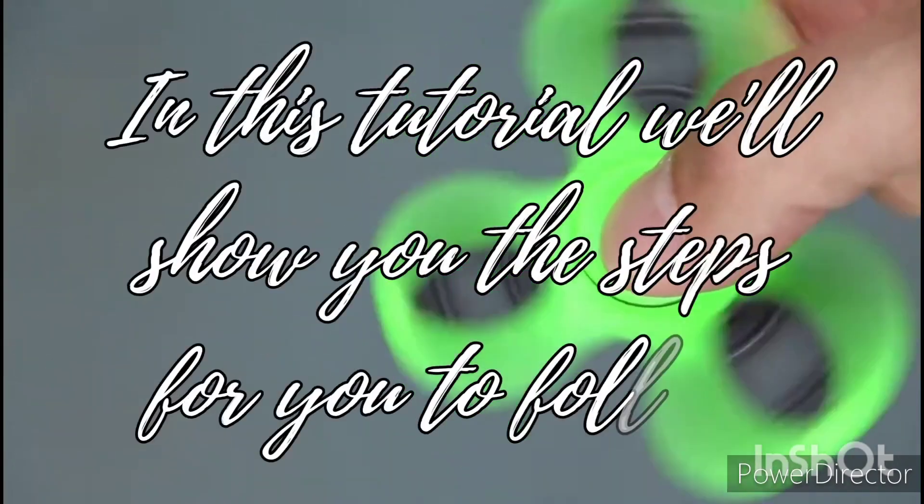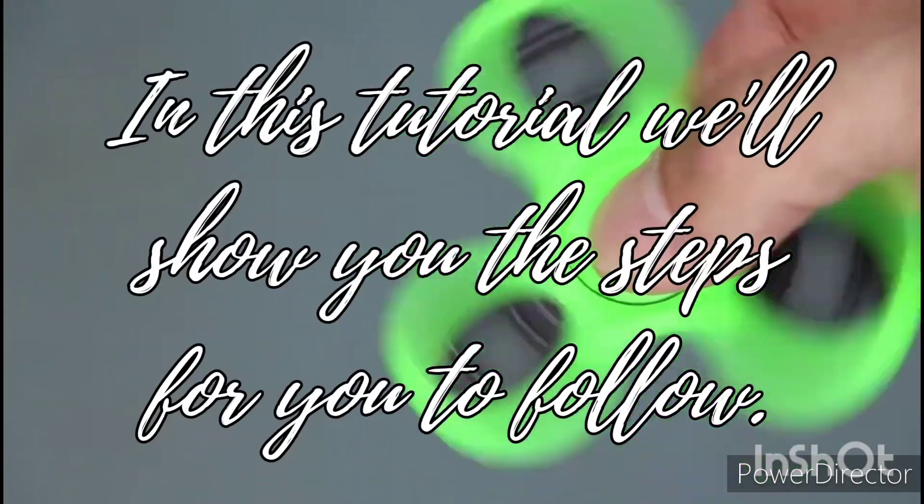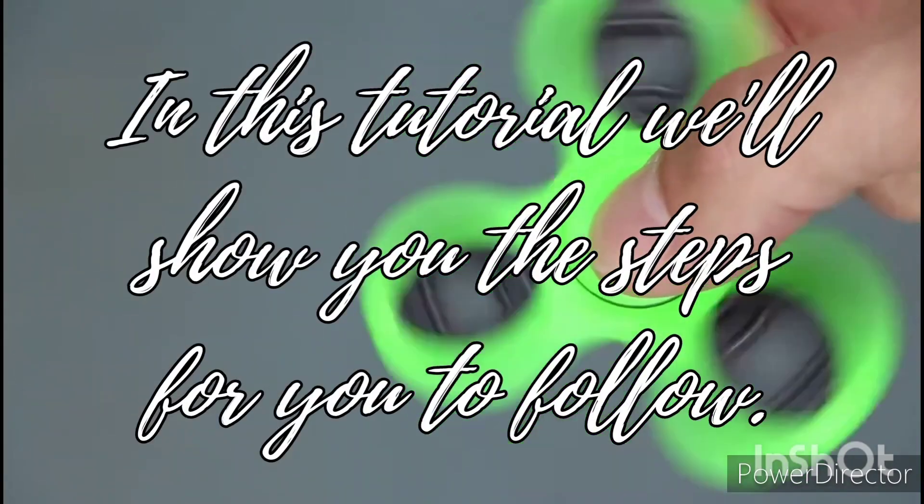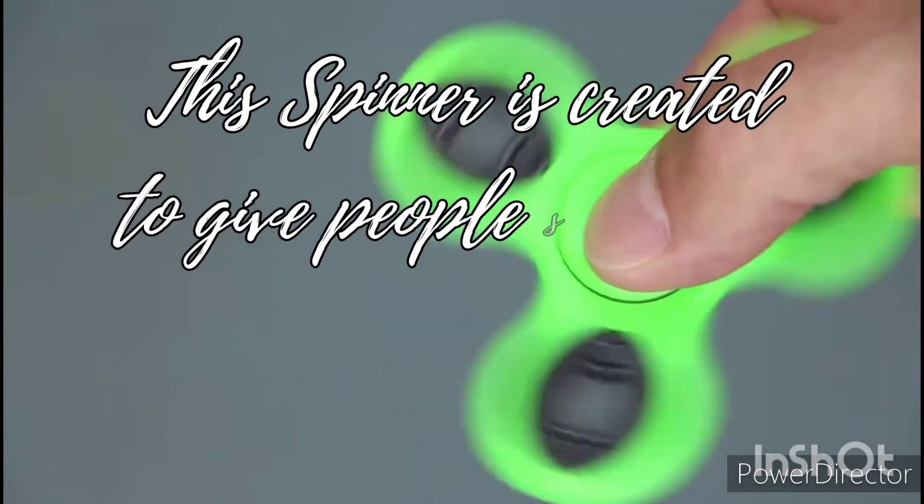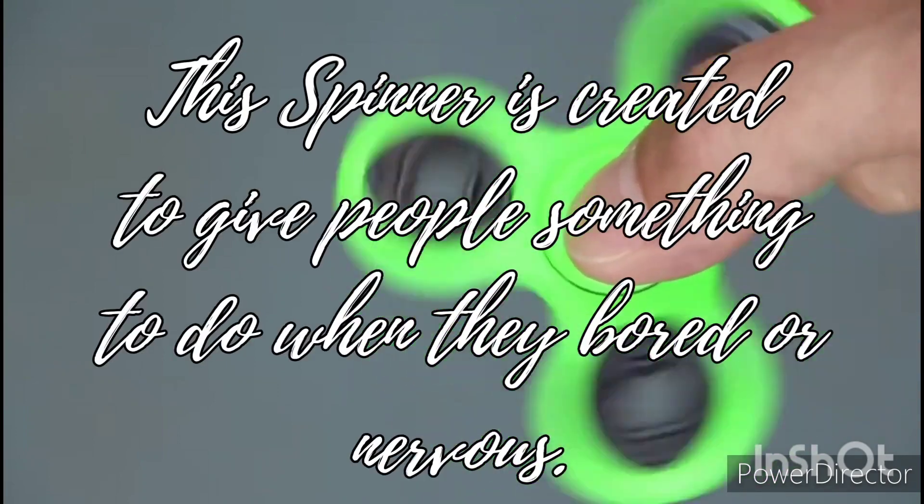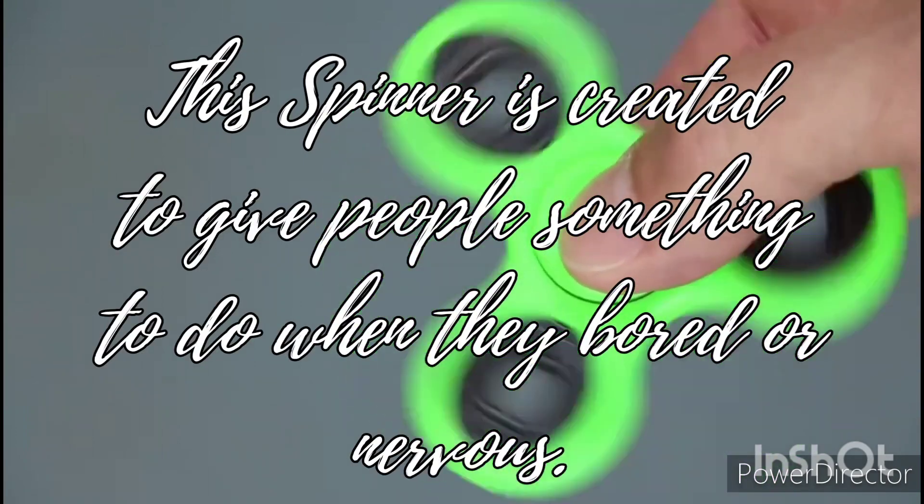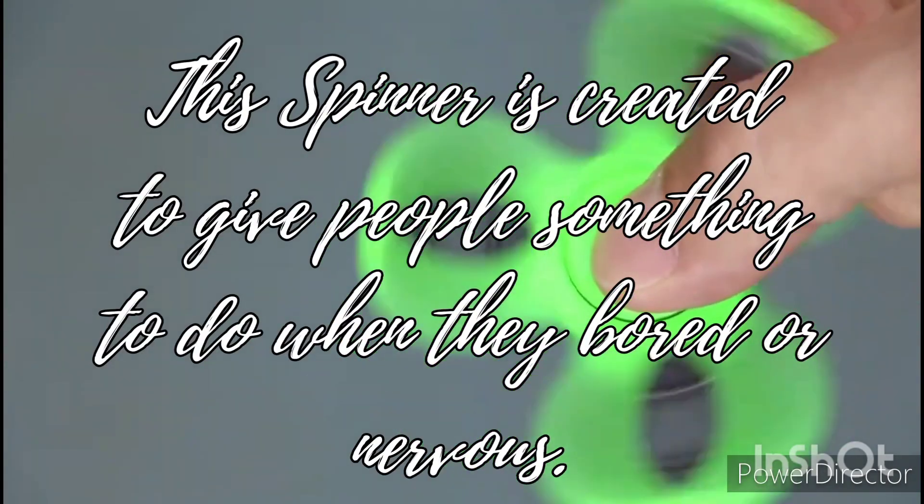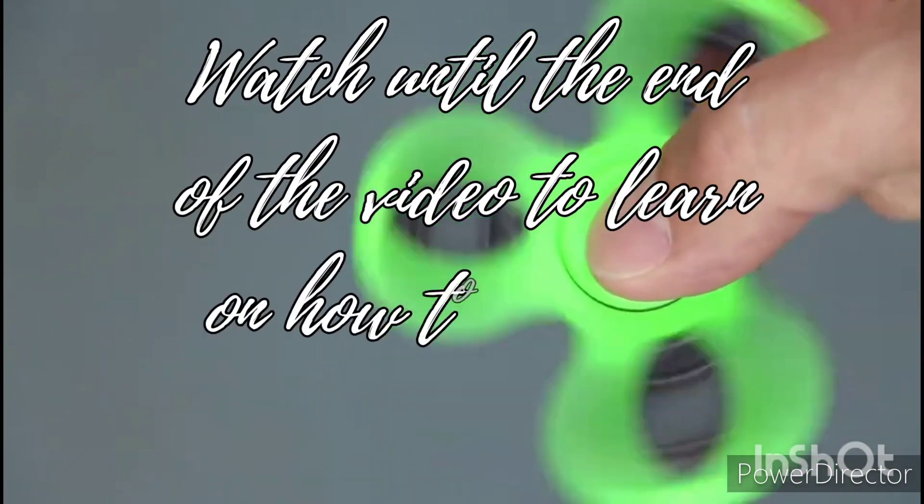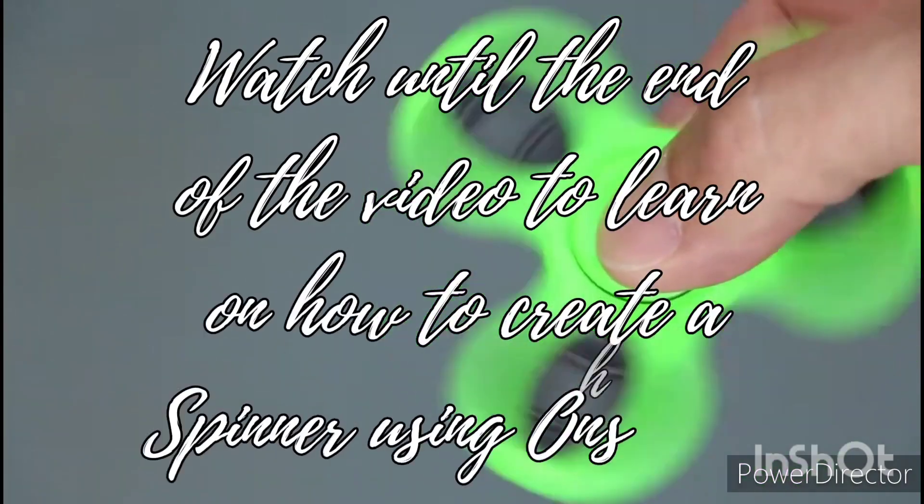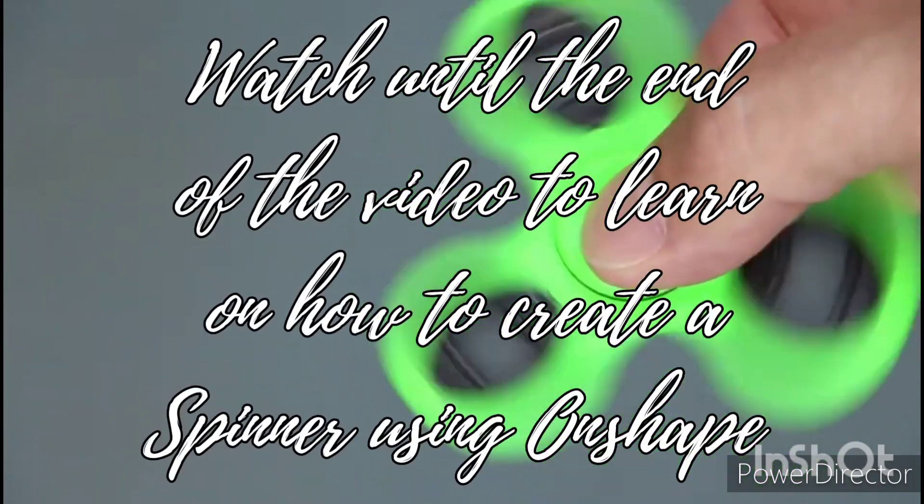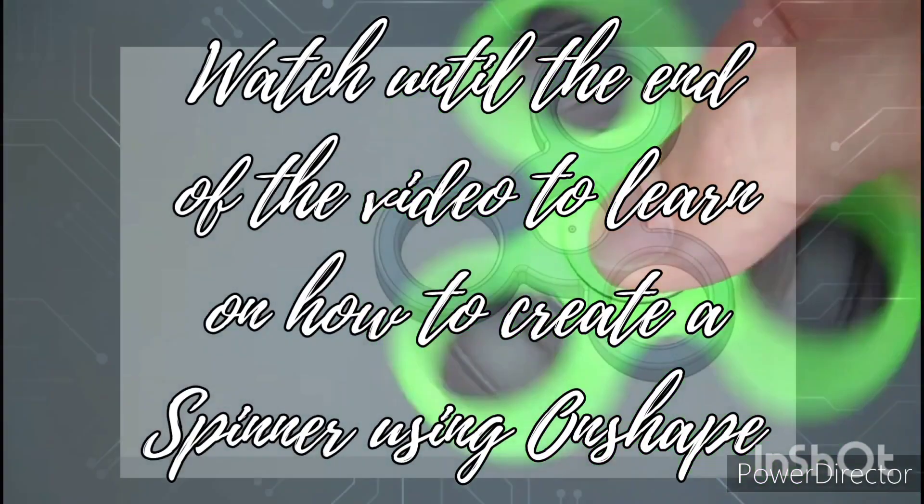In this tutorial, we'll show you the steps for you to follow. This spinner is created to give people something to do when they are nervous. Watch until the end of the video to learn how to create a spinner using Onshape.